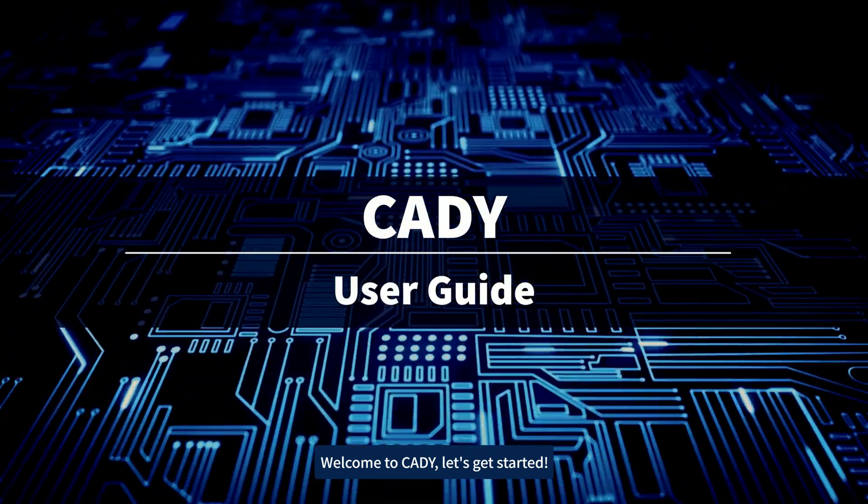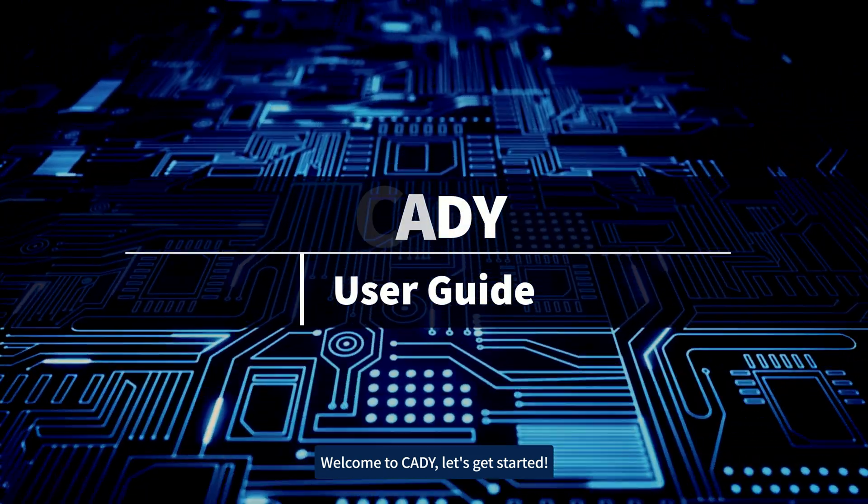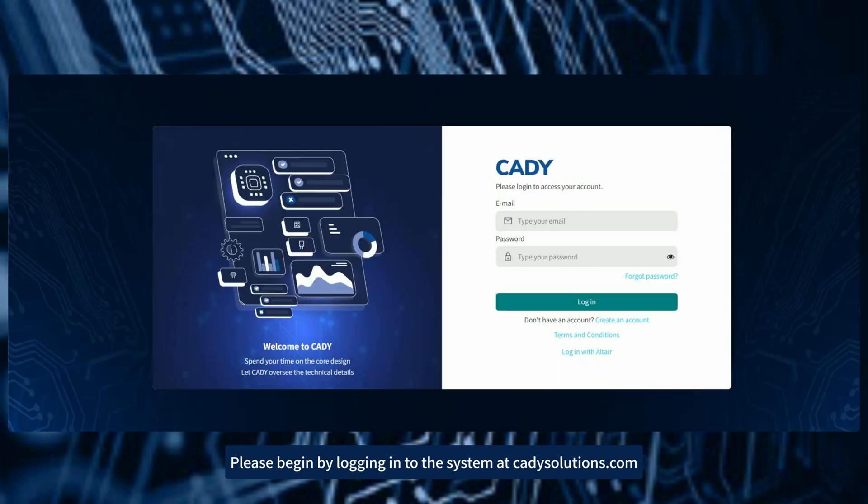Welcome to CADI. Let's get started. Please begin by logging into the system at cadisolutions.com.